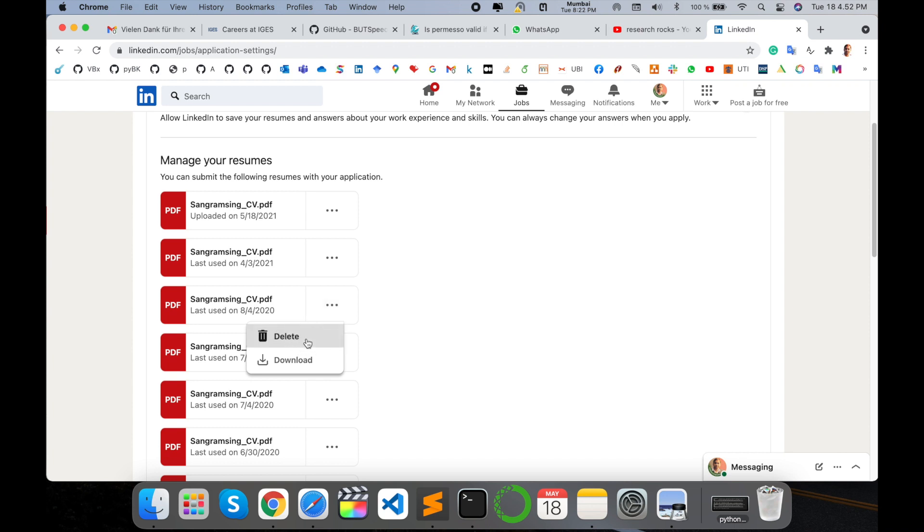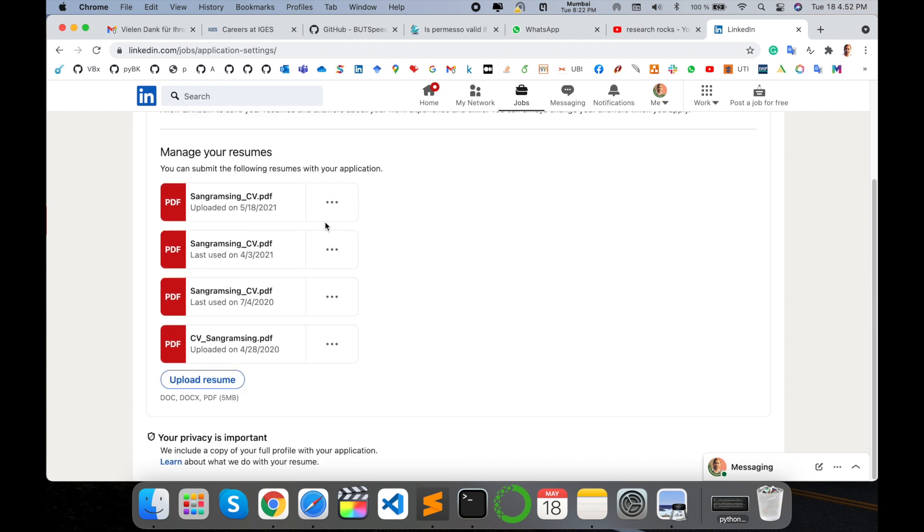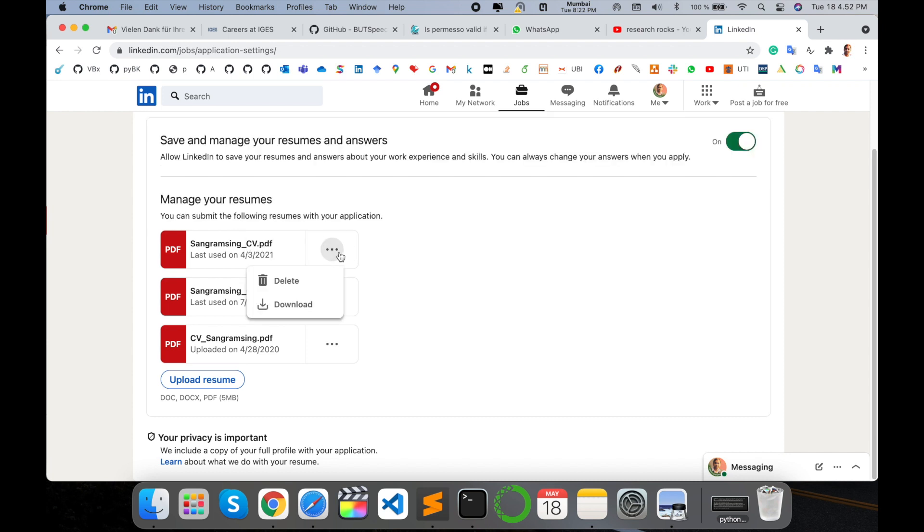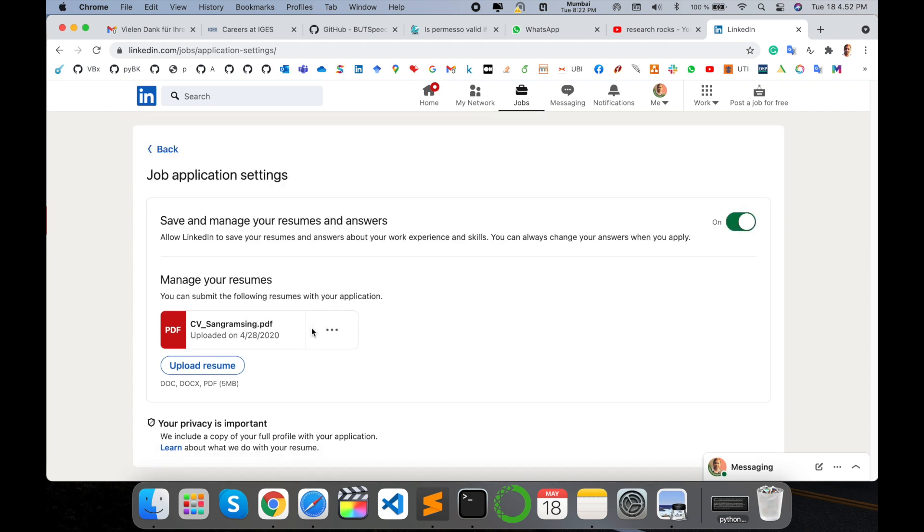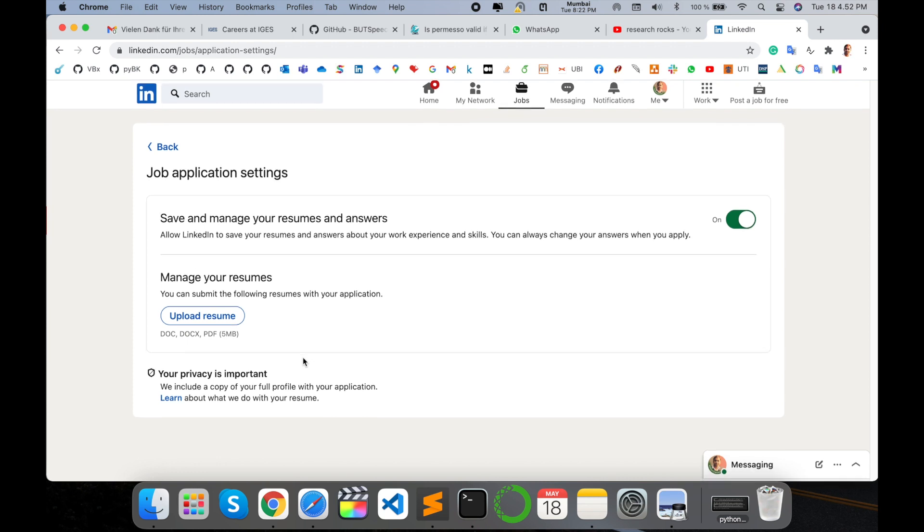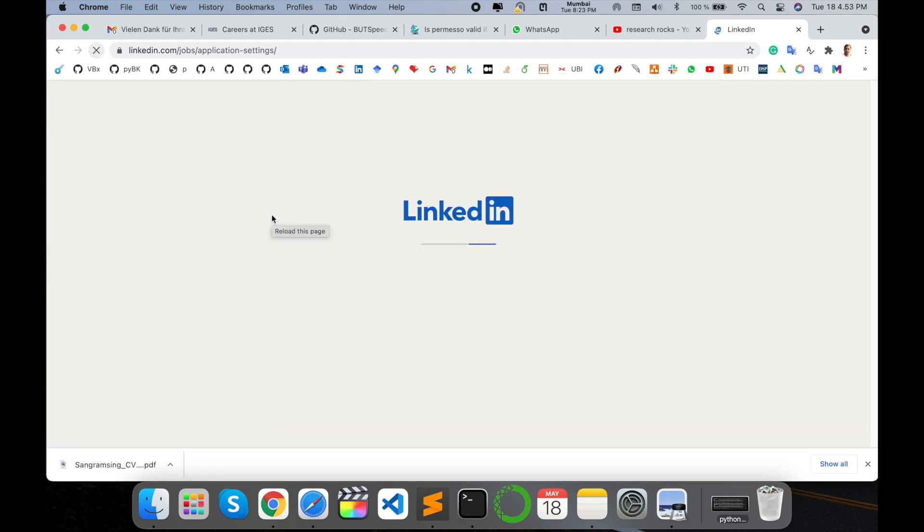Because some recruiters are visiting those particular resumes and they are not understanding which one is updated and which one is old. So accordingly I delete all resumes, refresh once again. Now all resumes are deleted here.